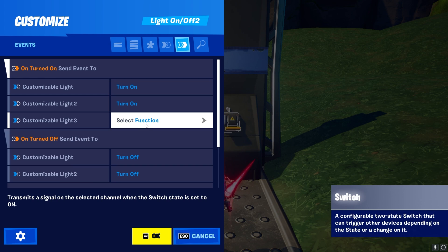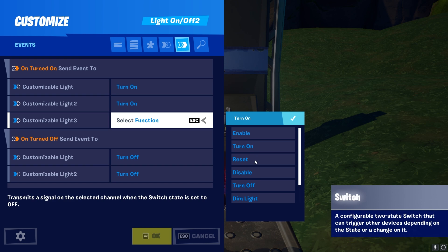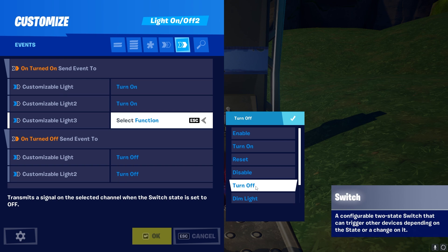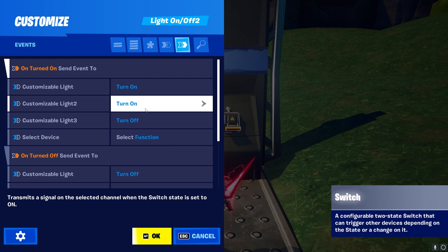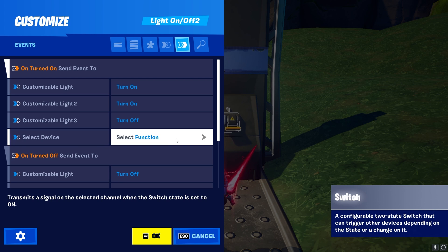Using the new customizable light — in our case Customizable Light 3 — we click on it and then select a function. We're basically selecting what is going to happen in the customizable light when we turn the lever on. We can use Turn On, Turn Off, Disable, or Reset. Just to show it, we can set this one to turn off. So we have two of them turning on and one of them turning off. We can add more if we want to if we have more lights, but we don't have to.